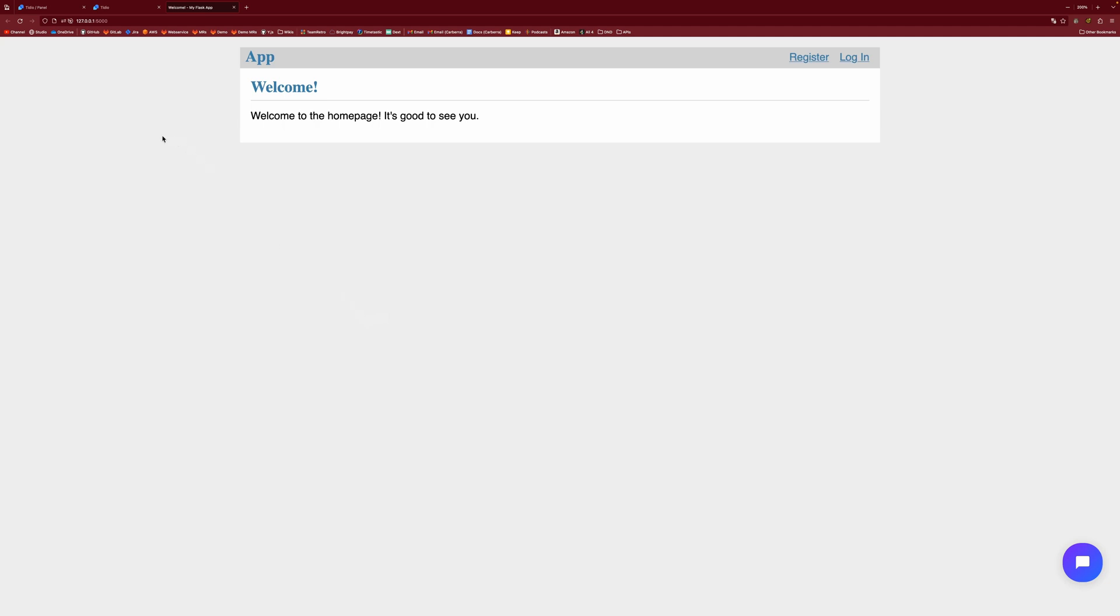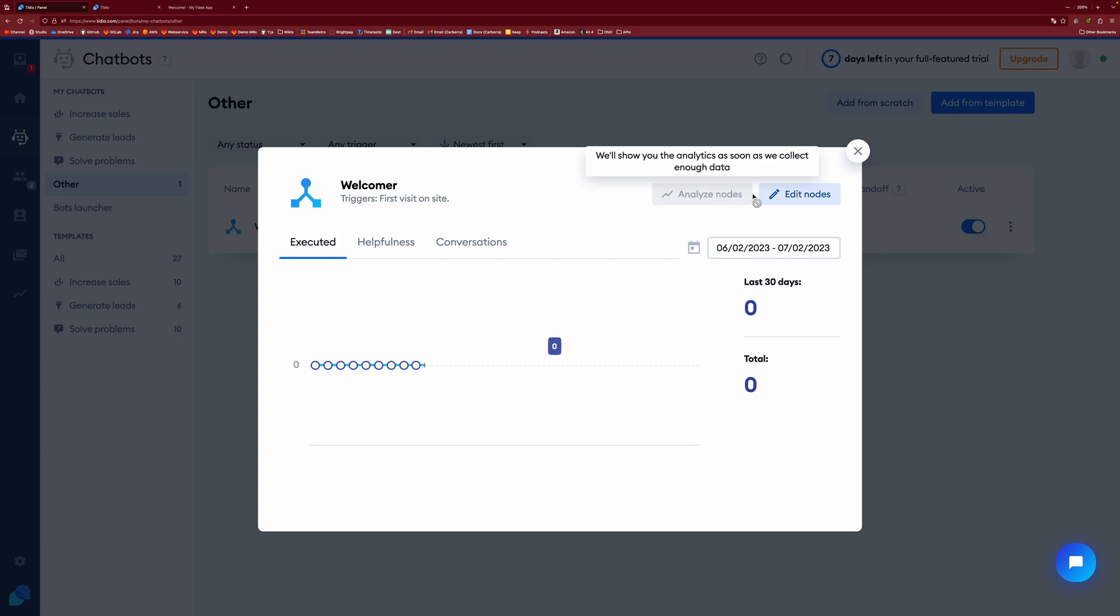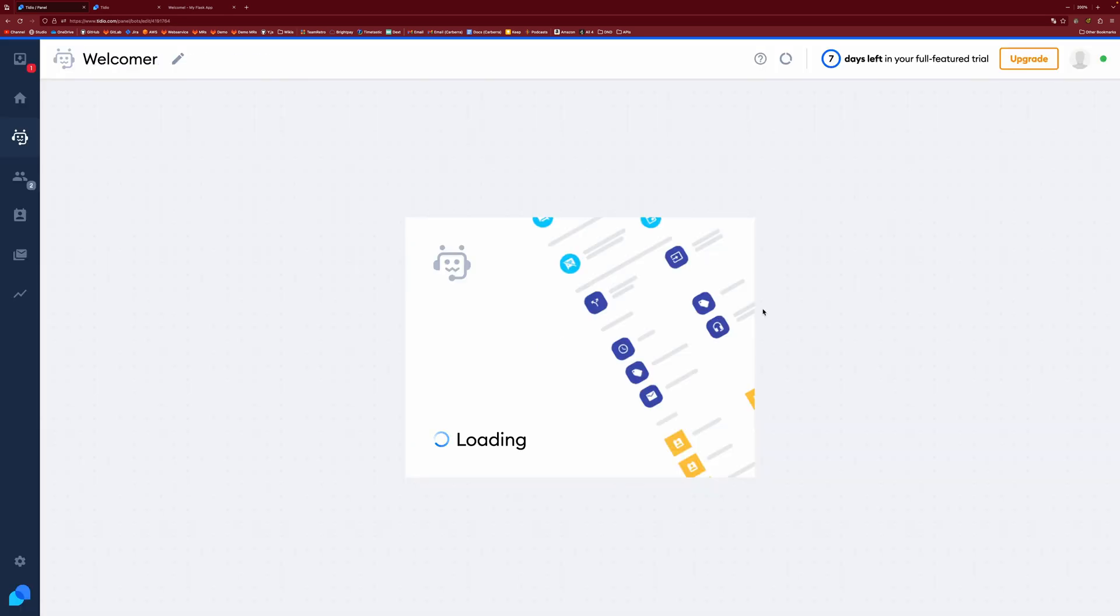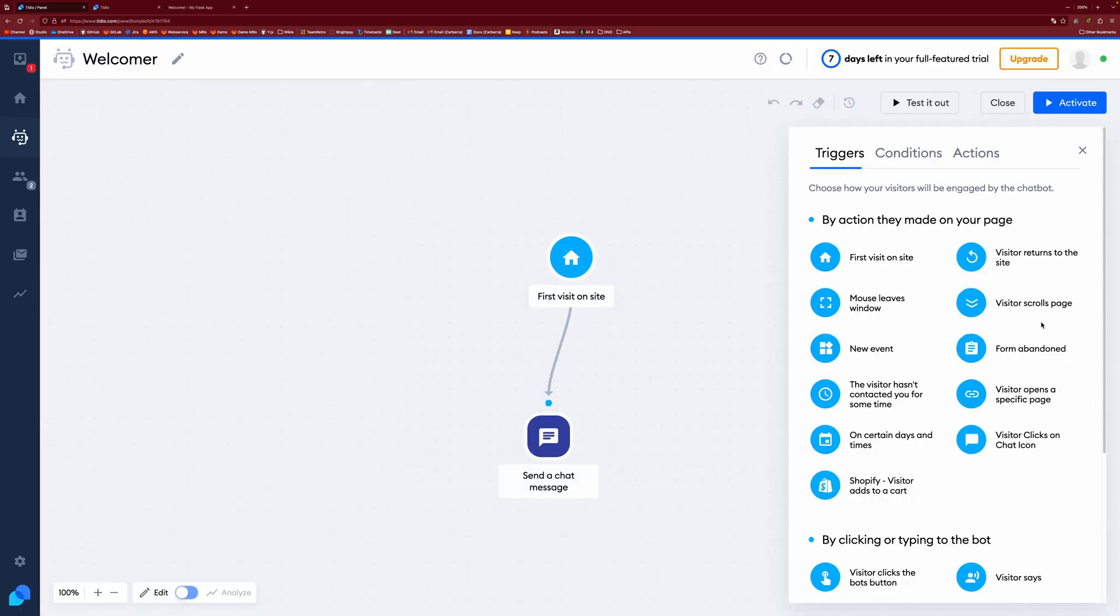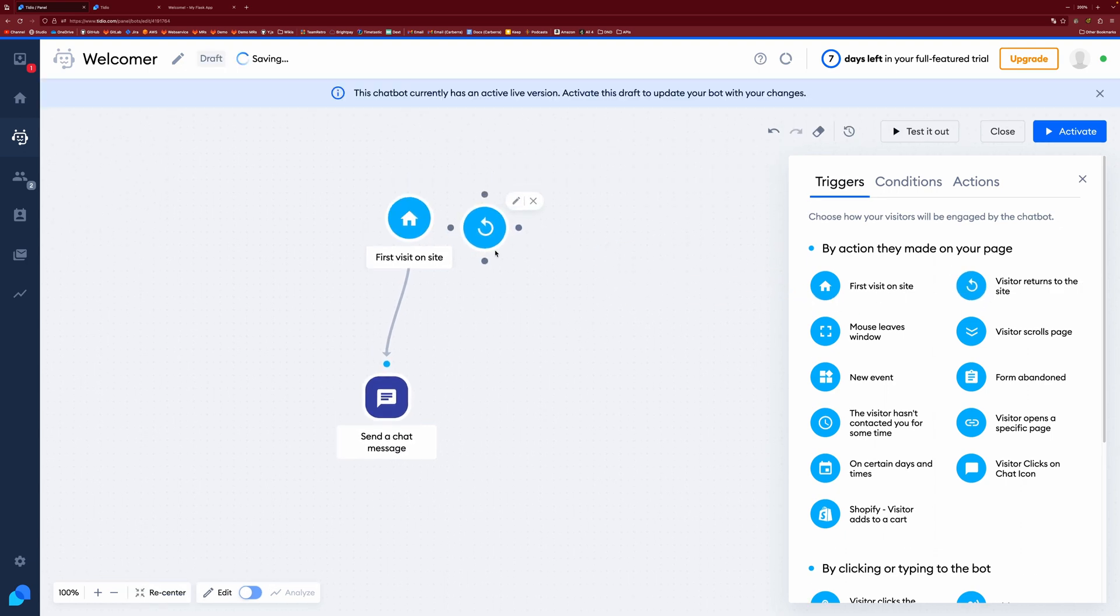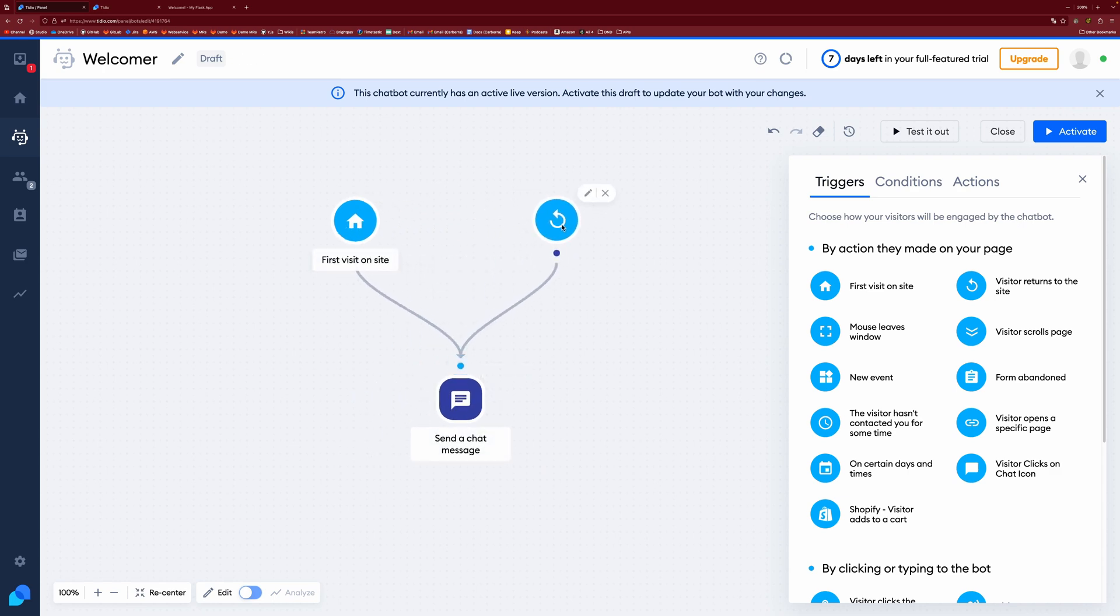you'll see it's not going to do anything because this isn't our first time to the website. So it's only the first time anyone actually shows up. If we just quickly go back and edit it, if you want people to get that message when they return the website as well, then you have visitor return to the site. And you can do something like this as well.